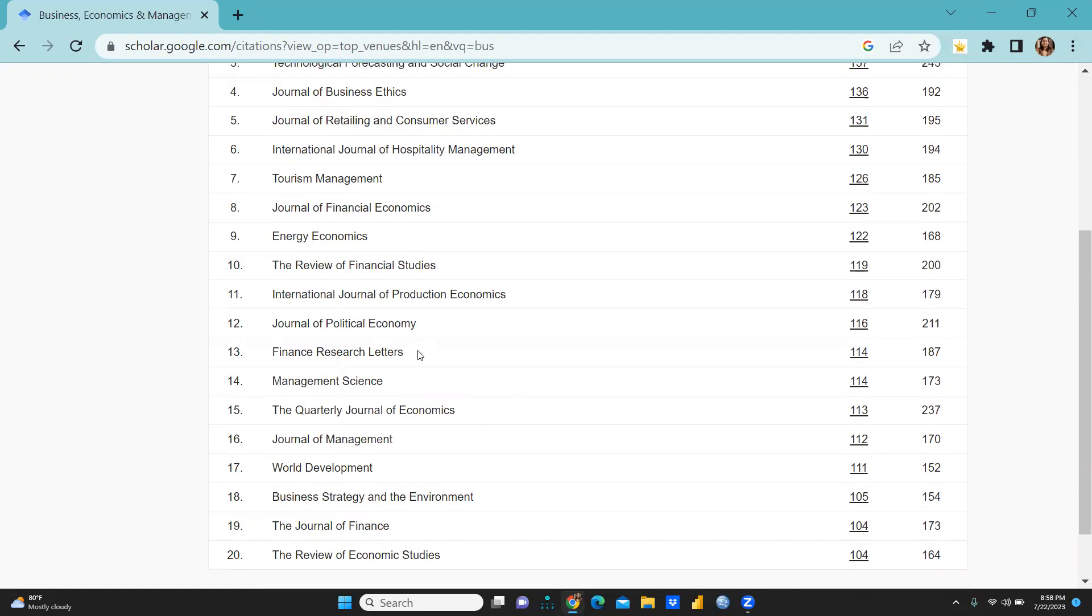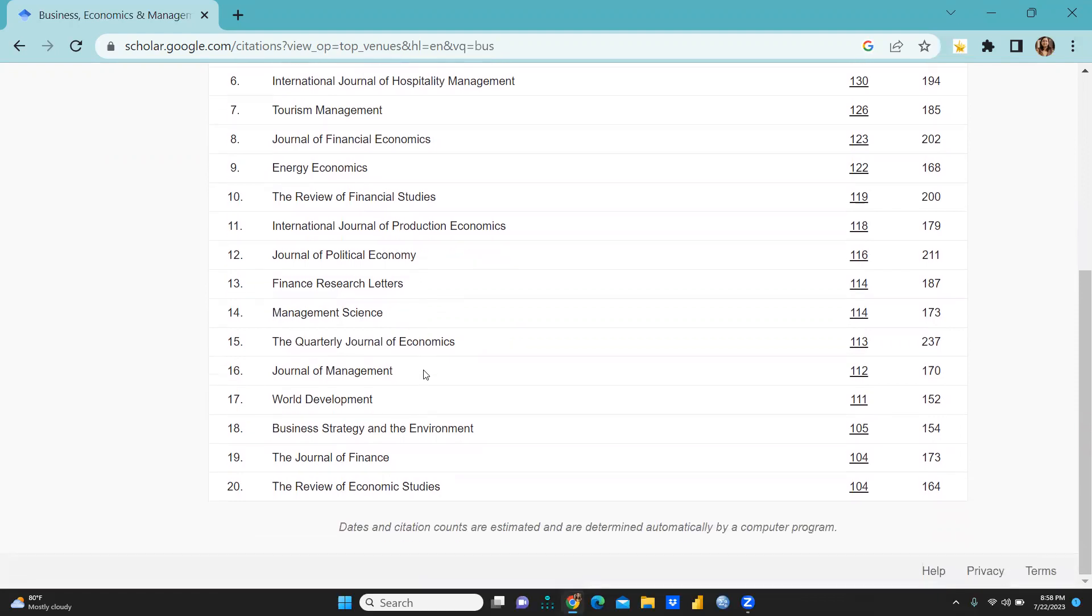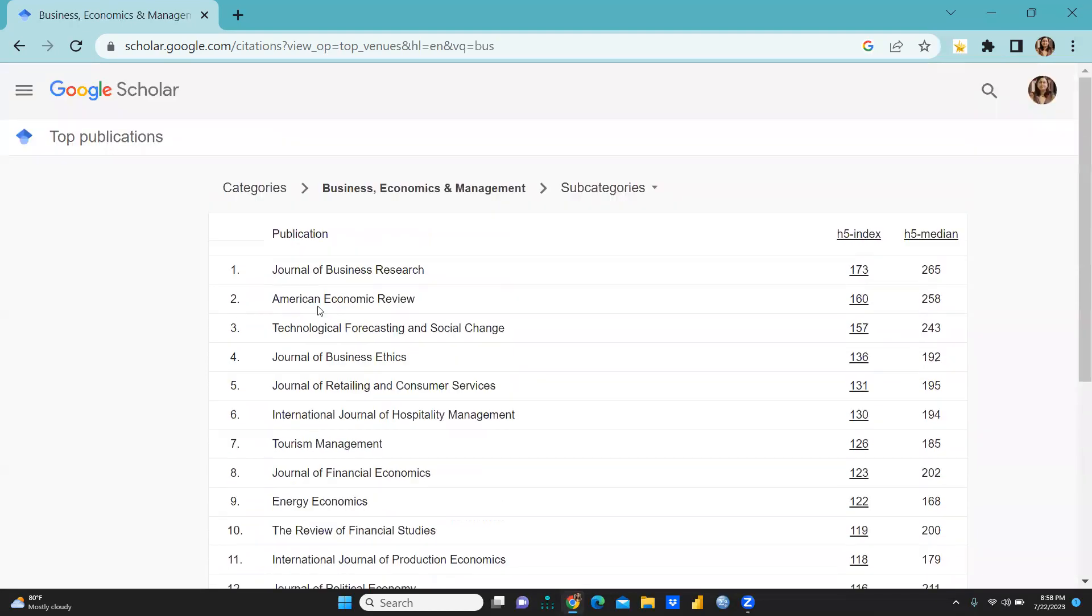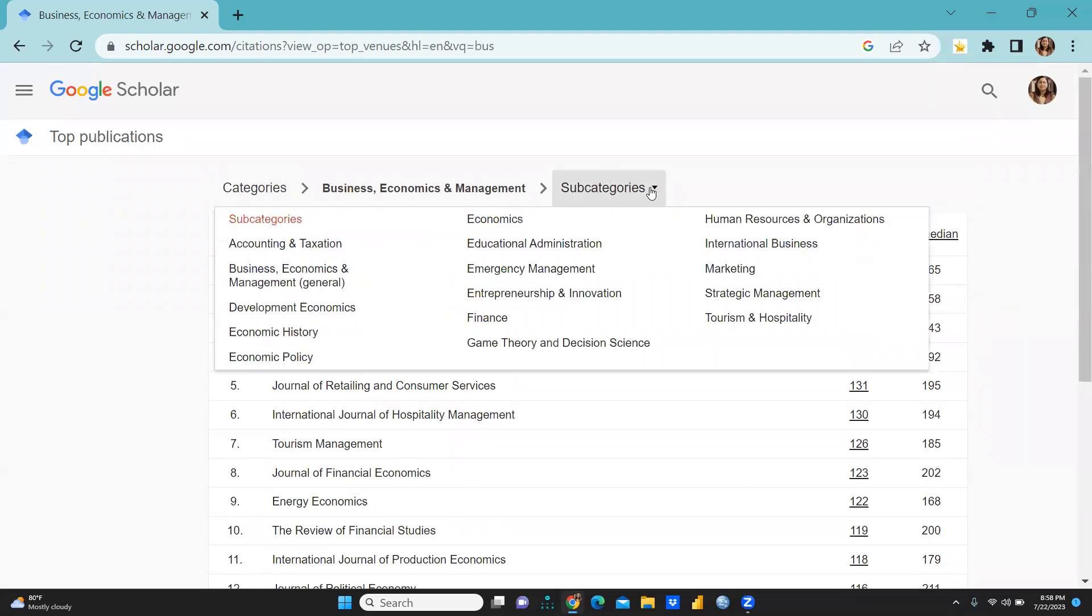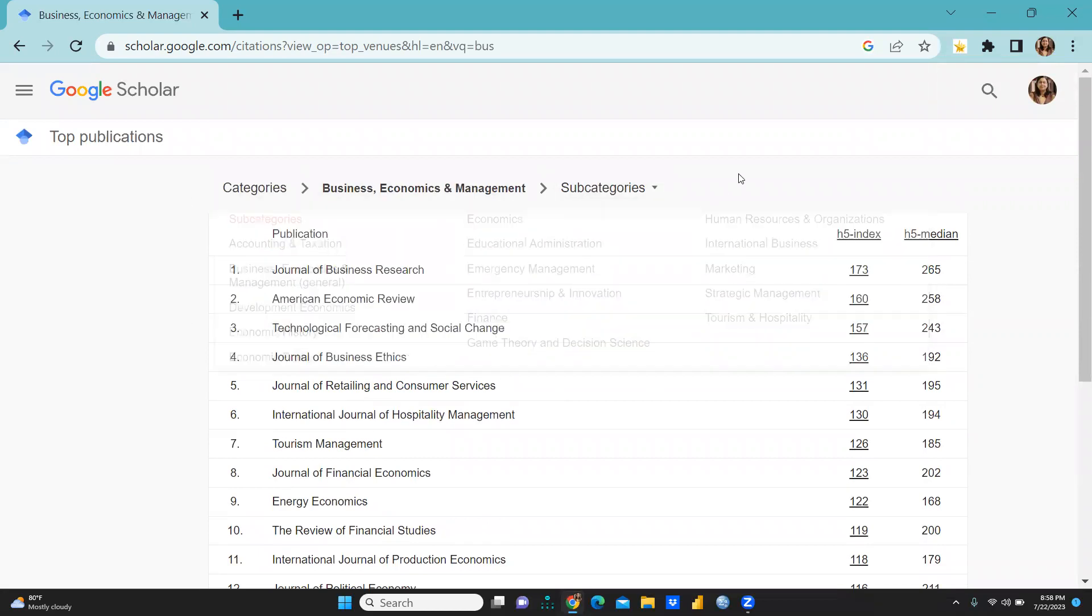At the ninth position, and further The Review of Economic Studies. At the 19th place The Journal of Finance, Quarterly Journal of Economics, Management Science, Finance, Research Letters. And there are subcategories also, so you can click at any particular point and you can get subcategories.